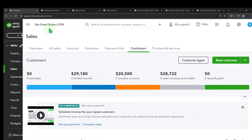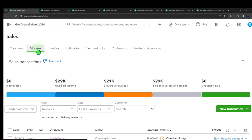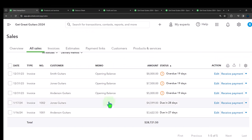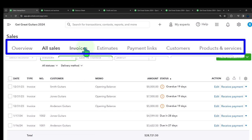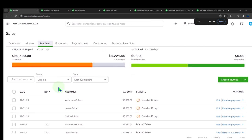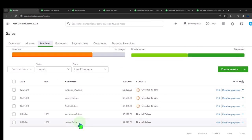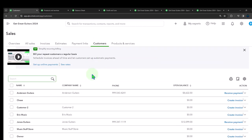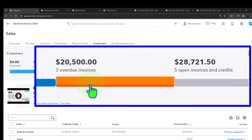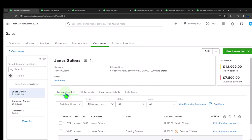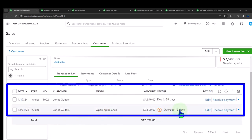The customer balance detail sub ledger now shows Jones Guitars with the new invoice. The AR total is $28,721.50, which ties to the balance sheet. The inventory valuation summary shows units on hand and total cost — not sales price — of $40,676, which ties to the balance sheet. In the customer center we can look at all invoices, filter to unpaid, and see Jones Guitars with their open invoices.